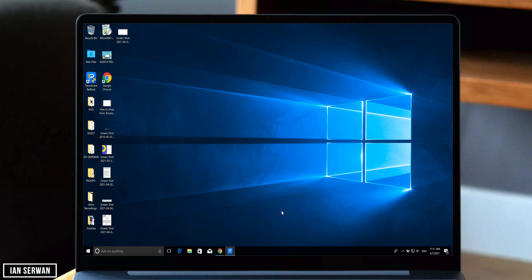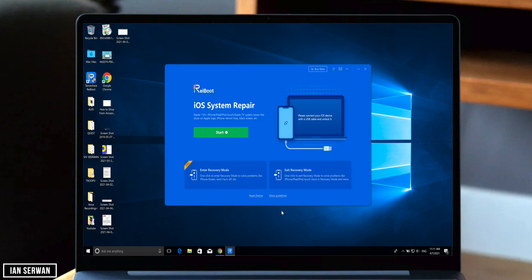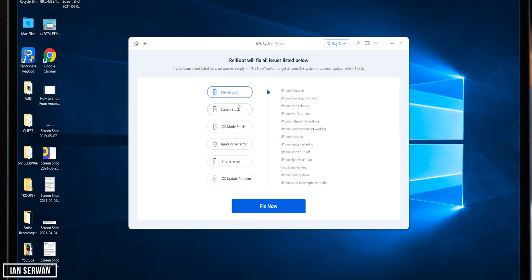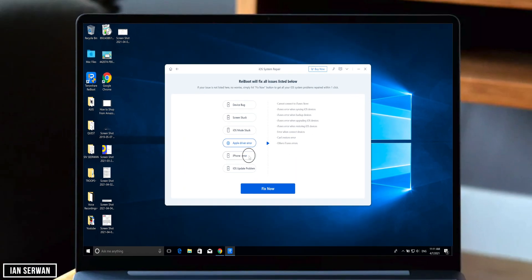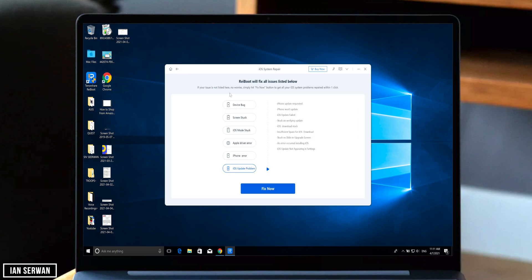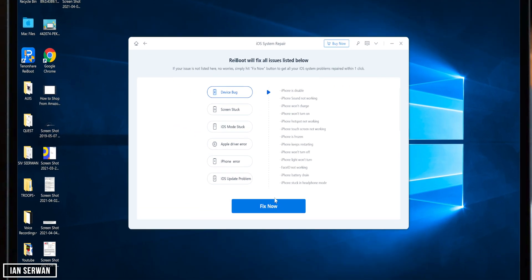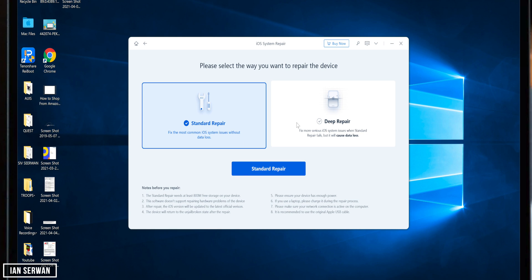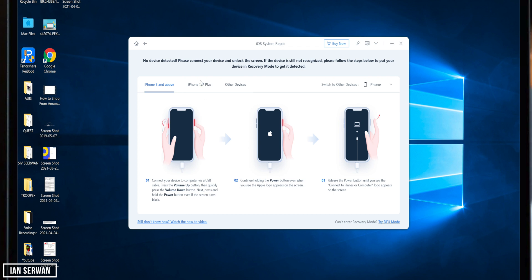Once that happens, you will be shown a very user-friendly interface. Before I switch back to Windows, I want to show you what errors this program can fix. It gives you two options: Standard Repair and Deep Repair. If the Standard Repair does not fix your issue, the Deep Repair will surely do — but make sure to do a backup of your iDevice first.